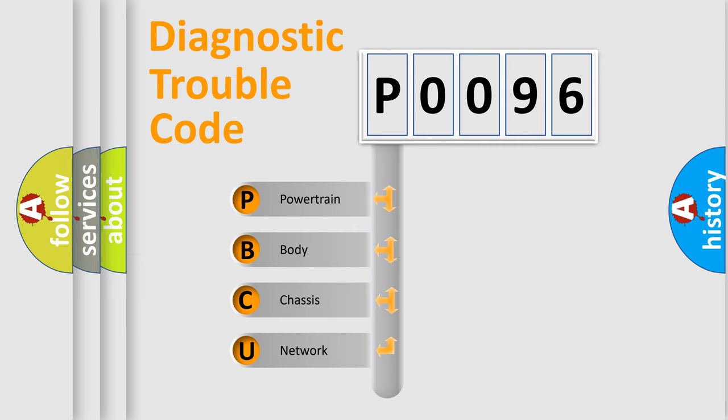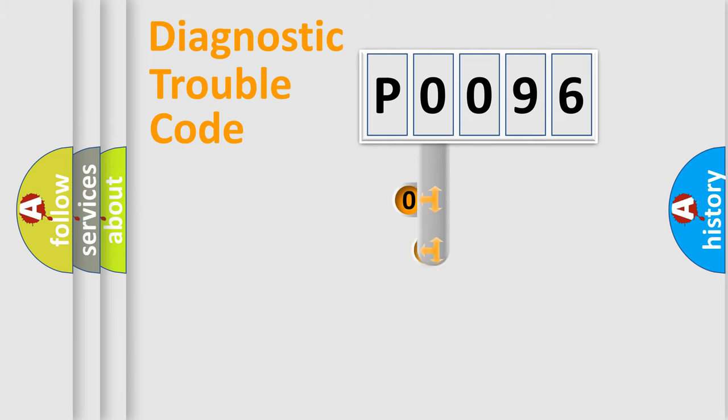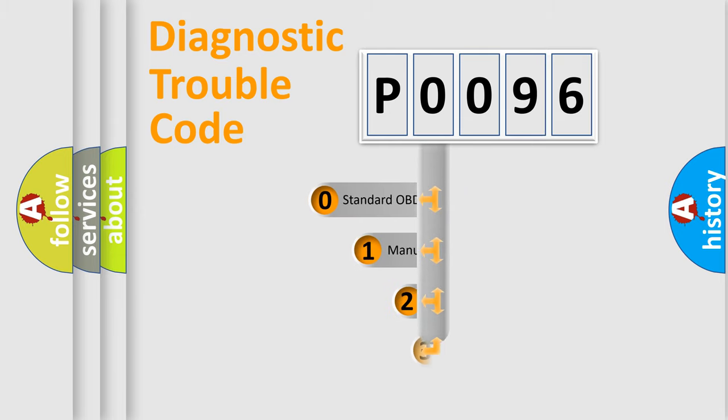We divide the electric system of automobile into four basic units: Powertrain, Body, Chassis, Network. This distribution is defined in the first character code.